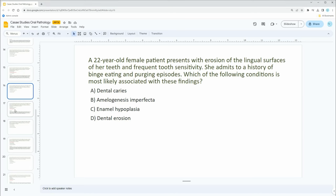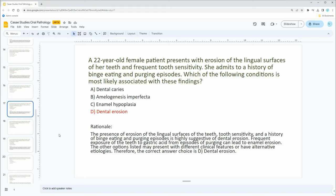The right answer is dental erosion. The rationale is that the presence of erosion of the lingual surfaces of the teeth, tooth sensitivity, and a history of binge eating and purging episodes is highly suggestive of dental erosion. The acids from the episodes of purging lead to enamel erosion. The other options may present with different clinical features or have alternative etiologies.